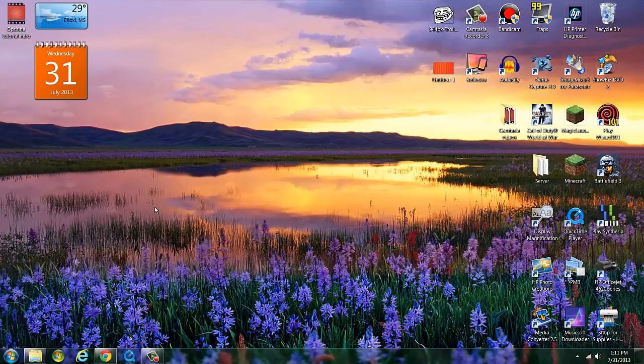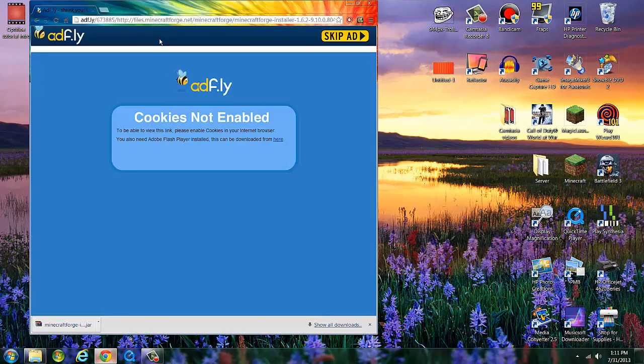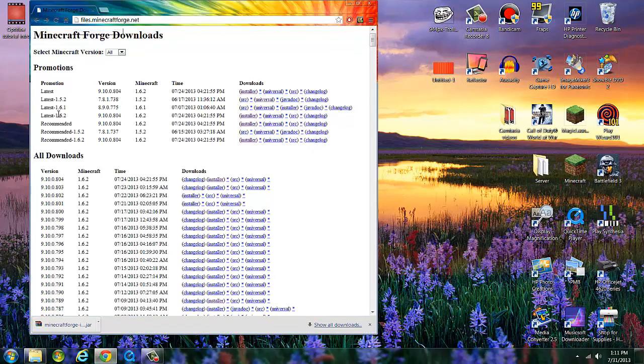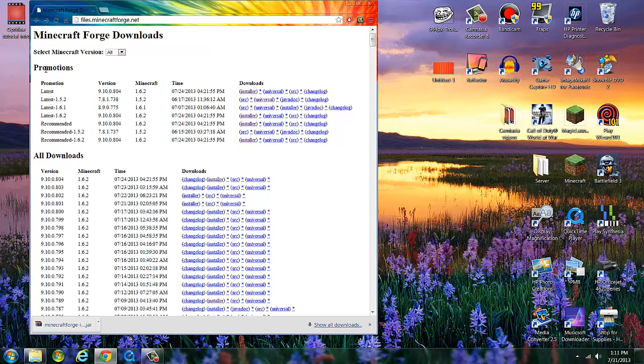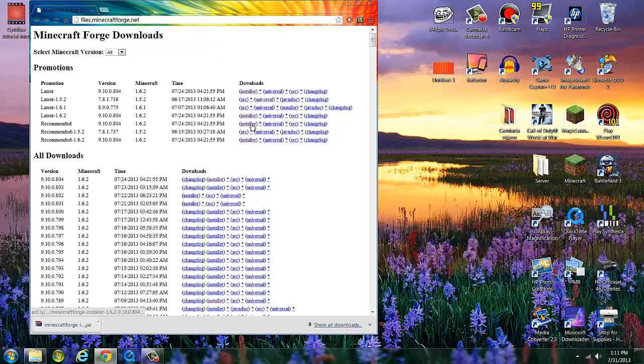Then what you want to do is click the link in the description and it should bring you up to this page, Minecraft Forge Downloads. Then what you want to do is where it says recommended, you want to hit the installer and make sure it's for your Minecraft at the moment. So you want to click installer.